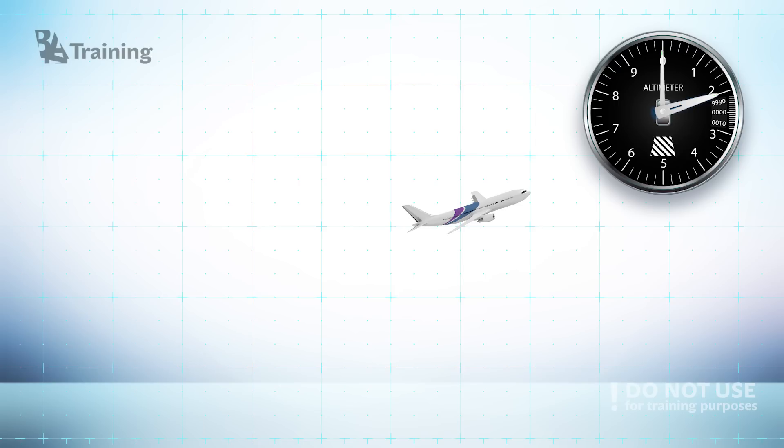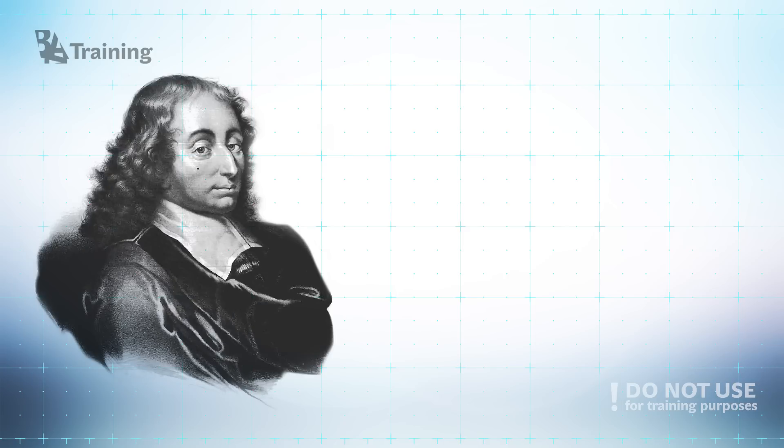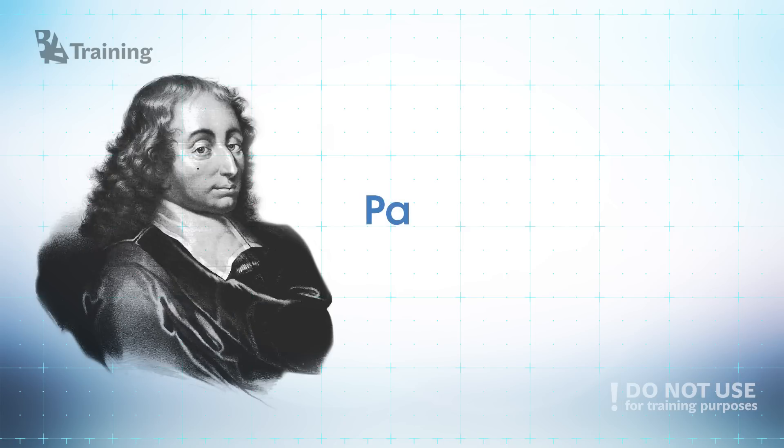Are you still with us? Okay let's move on. The pressure is measured by the Pascal. One Pascal is too small for aviation measurements. That is why in aviation we use one hectopascal which is 100 Pascals.